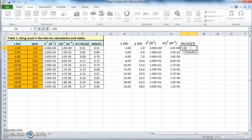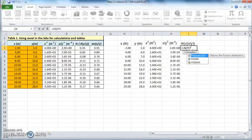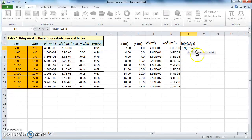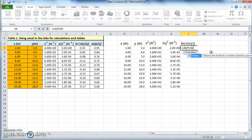How do we bring up the square root? One possible way is to use the familiar power function. You can type 'power', double-click, then choose a number, and when you type in the power, you just type in 0.5, because that would be a square root. But because square root is used very often, Excel has a built-in square root function.